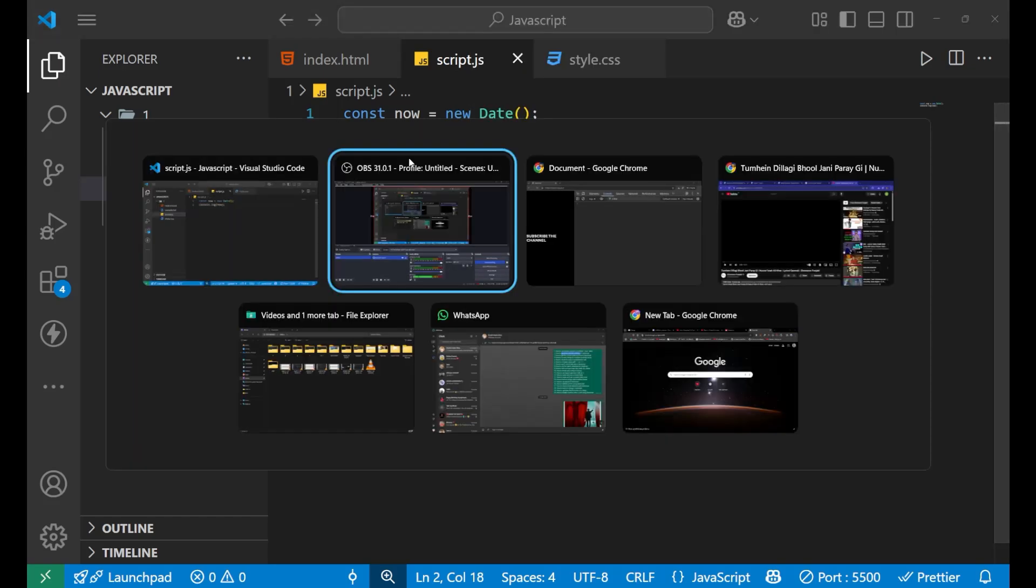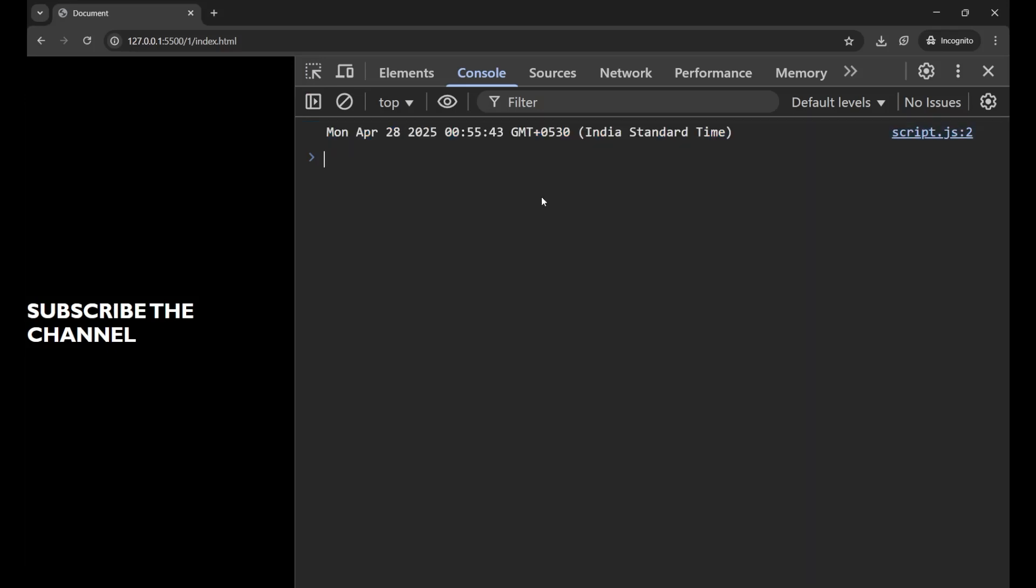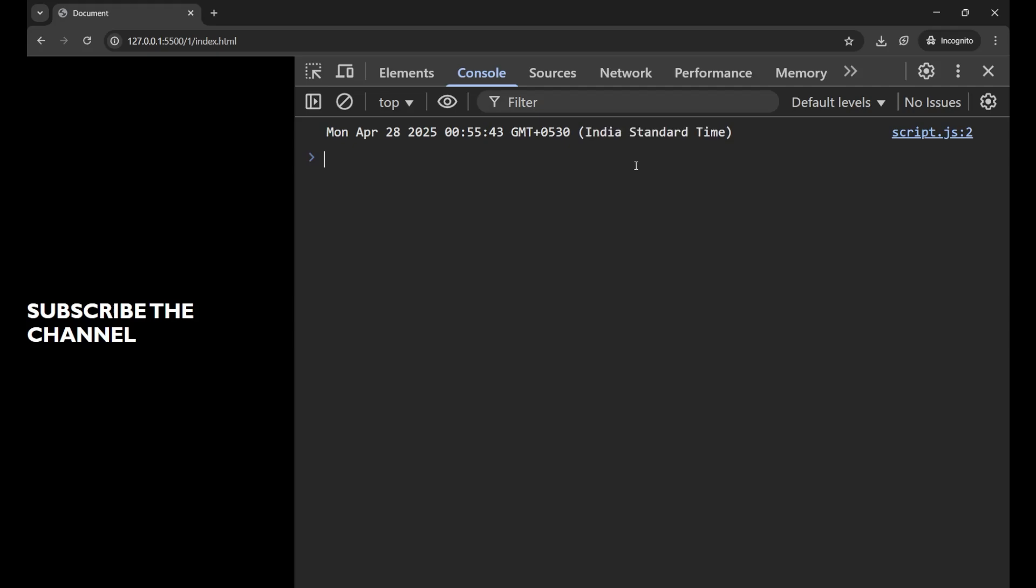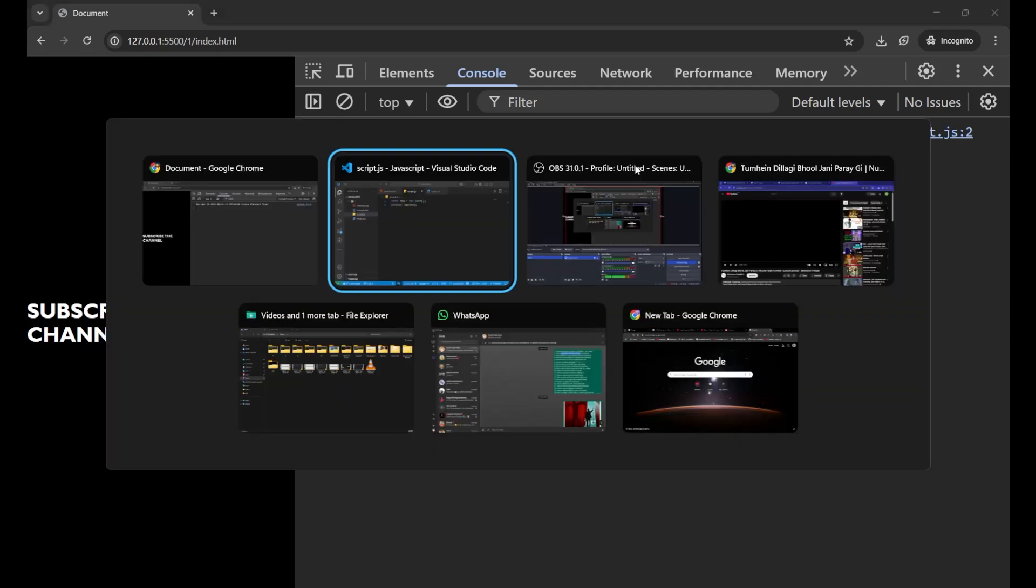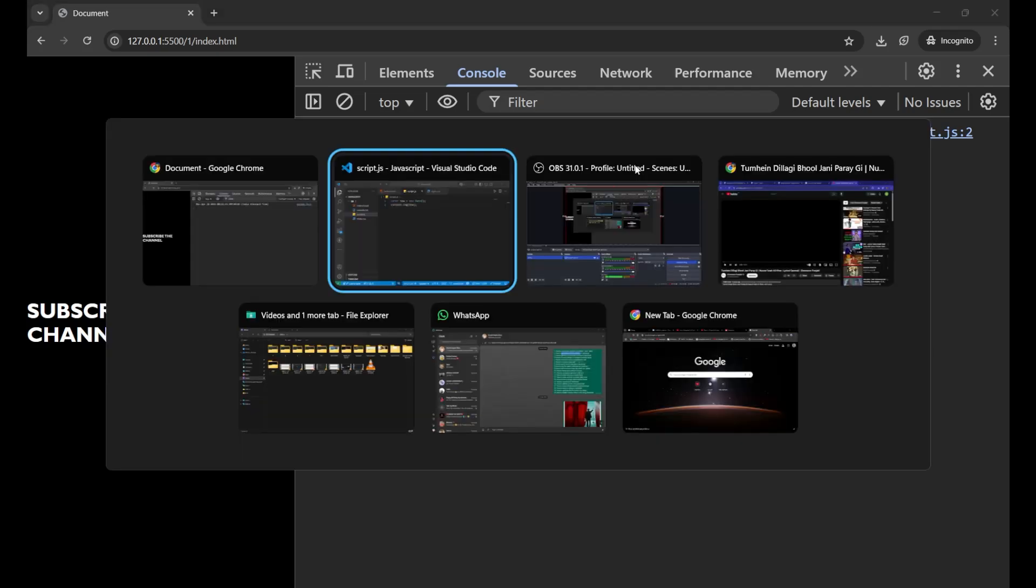Now, let's go to our console and you can see that I'm getting a very detailed information about the time and the date. So it is first showing me the weekday and then the month, the date, the year, the time. And this is showing me the standard that is Indian time standard. So by this, you can get the whole information about the time and the date.